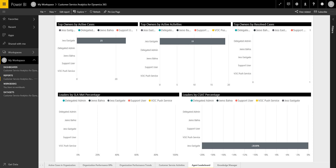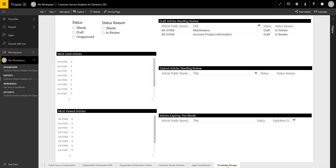The last page is the Knowledge Manager report, which is around something called the Knowledge Base in CRM — a library where you can store user manuals, procedures, product information, and data sheets. This report shows if there are new draft articles that need to be reviewed before being published, any articles that have expired and need reviewing to see if they carry on or are replaced, and any articles due to expire at the end of the month. It's designed to help you keep on top of what knowledge you have within the business, what needs reviewing and publishing, which can help agents resolve issues quickly.